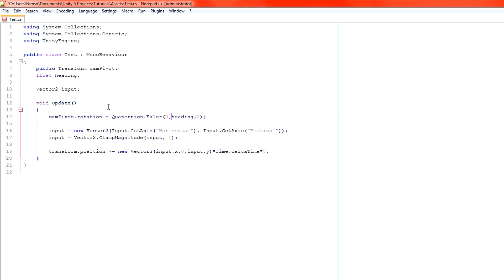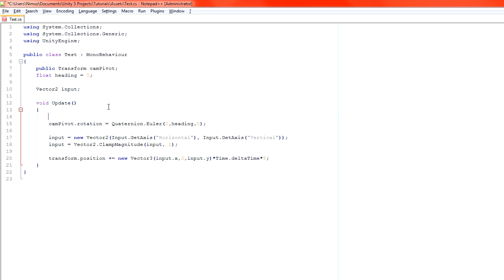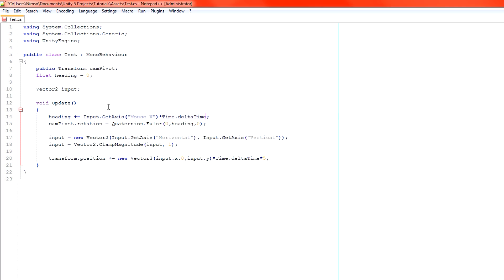So our Y axis in the Quaternion Euler, which gives us Euler angles into a rotational form, is heading. Now, all we have to do is change heading by the amount of our mouse movement. So, heading plus equals input dot get axis Mouse X. So we access the one directly from our inputs. We want to multiply it by time delta time to ensure that we're going in an acceptable speed. And let's say we go in about 180 degrees per second.